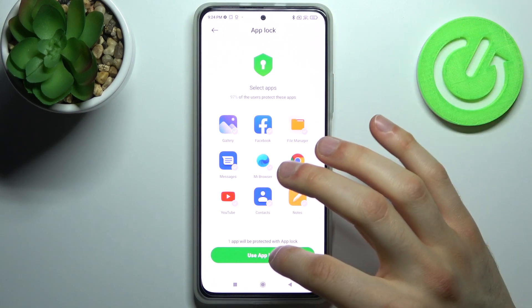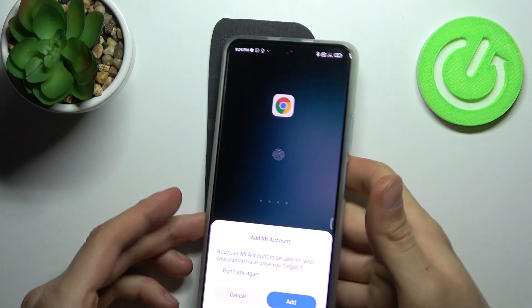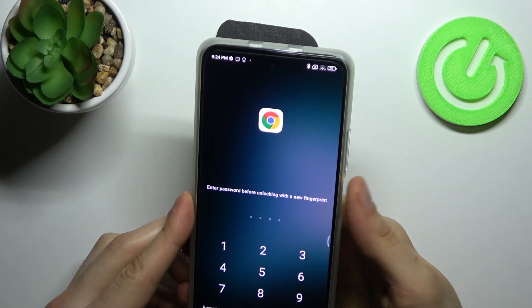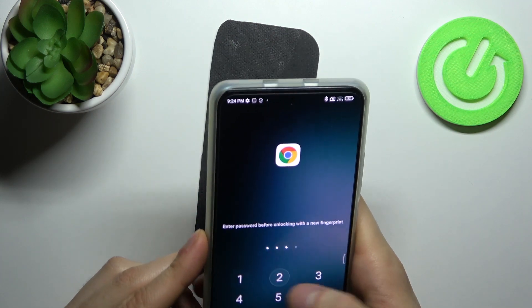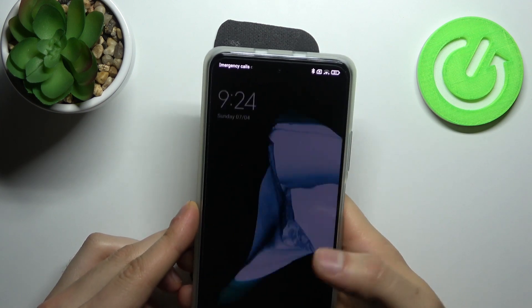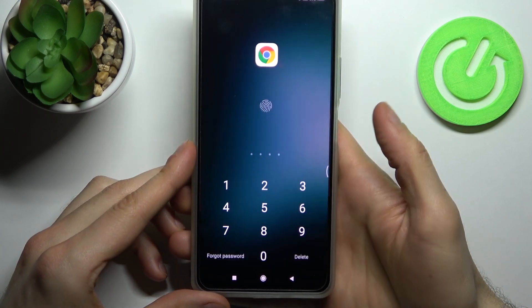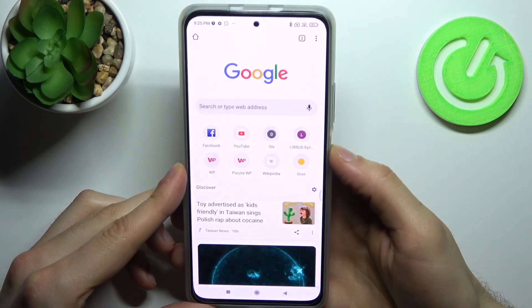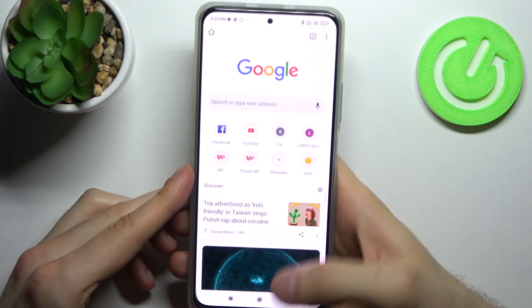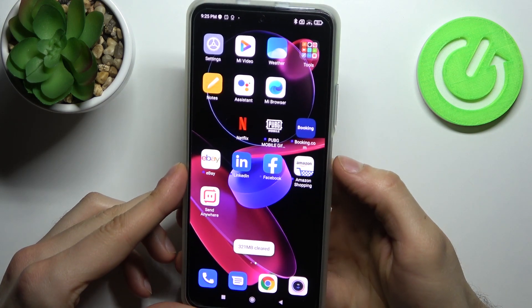I'll pick Chrome, then tap Use App Lock. Now as you can see, I can't get access to Chrome without my fingerprint — though for the first time you have to enter your code. As you can see, I can't access Chrome without my fingerprint. When you lock the phone, the locked apps will be locked too, and that's how it's done.